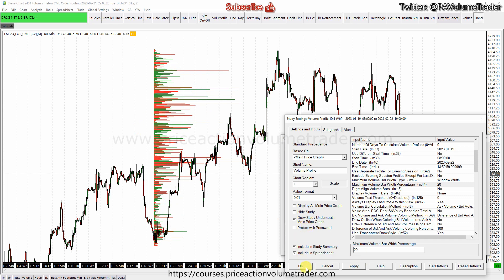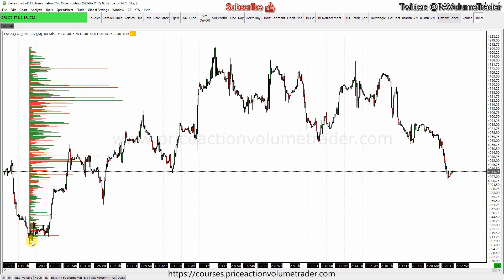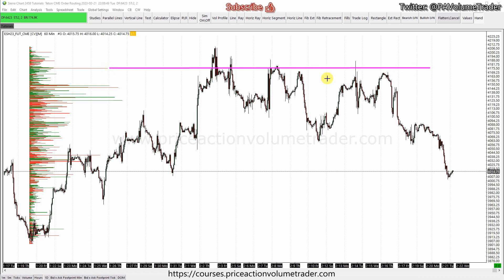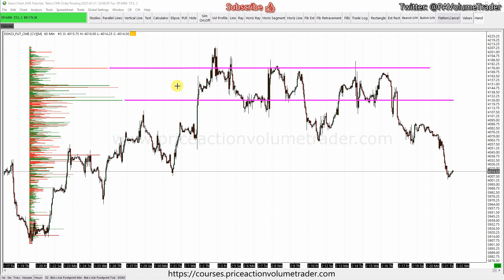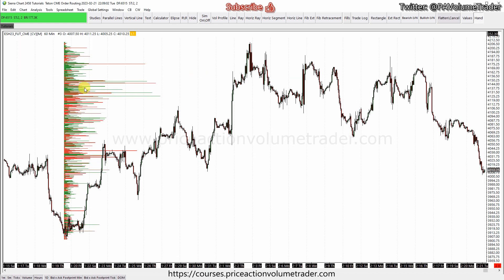Now we have a volume profile from here all the way to the end, measuring the delta — the bid minus ask volume. What this tells us: at this level, for example, there was a lot more aggressive sellers than aggressive buyers. At this level there was a lot more aggressive buyers than sellers. That's pretty much the information that delta gives us in the volume profile.